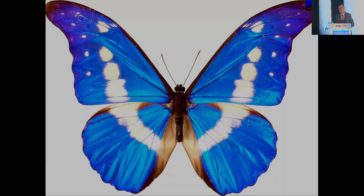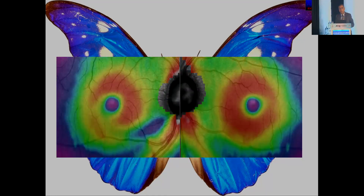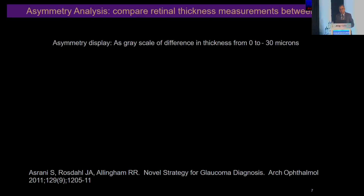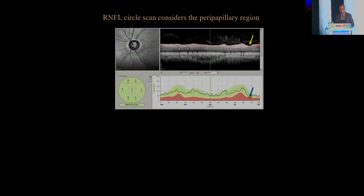We didn't have a normative database, so we took advantage of symmetry. Symmetry in nature means macular thickness is also symmetrical, and therefore any asymmetry is very easy to identify. If you look at the asymmetry, you get a display of the difference between the two eyes.